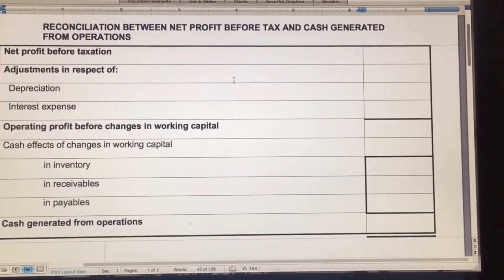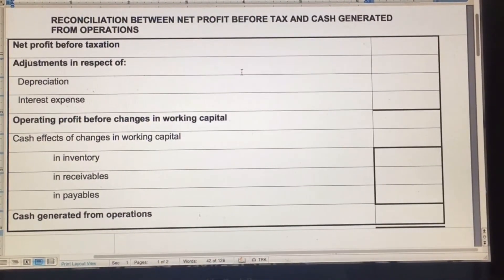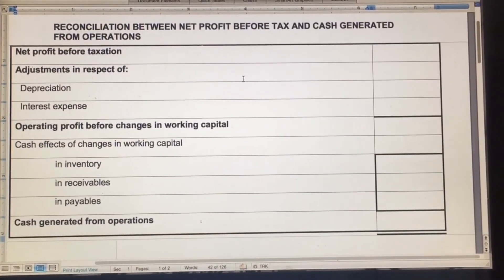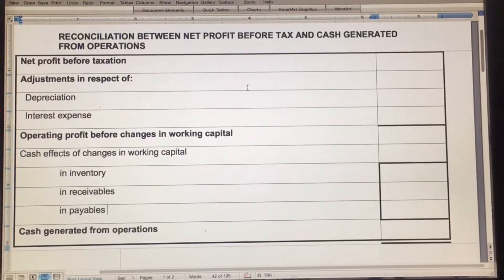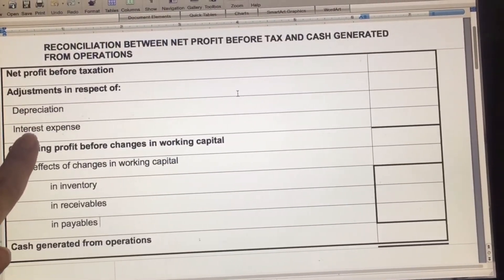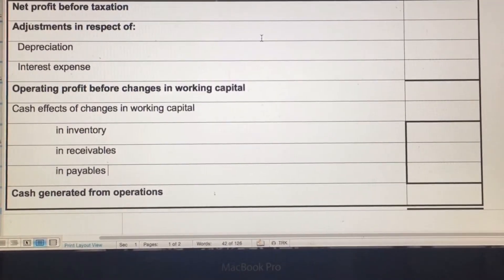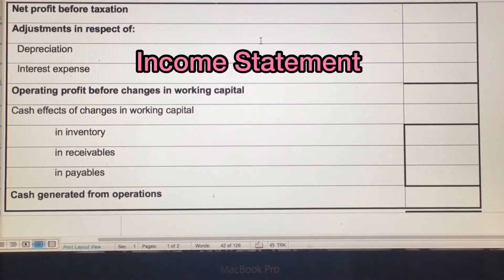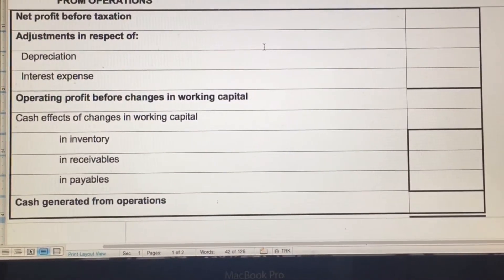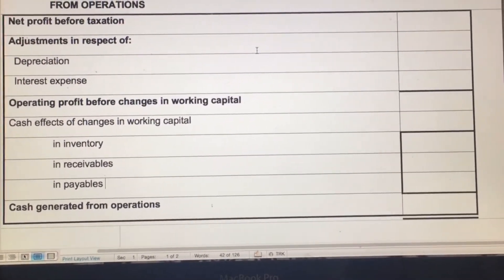So this is Note 1: reconciliation between net profit before tax and cash generated from operations. The first amount you need to fill in is net profit before tax — straightforward, you get that from your income statement. Then we've got two adjustments: depreciation and interest expense. You need to go to the income statement, get those amounts, and add them. So they will be two positive amounts. Then we get an answer and move to the second part.